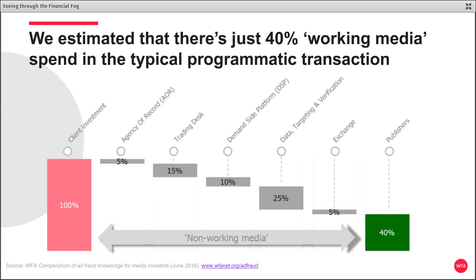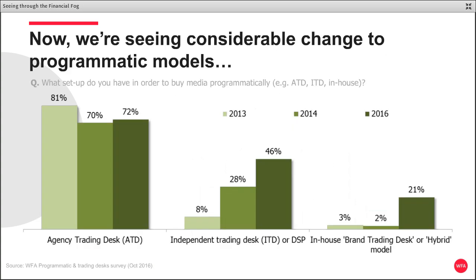I should say at this point, we have absolutely no issue with intermediaries per se. It's just our feeling that our clients should have full transparency in terms of the money flow, and that's really the focus of today's session. Since we produced that guide, we've seen the agenda progress further, and our members' models are changing — so how clients go to market with programmatic has evolved.